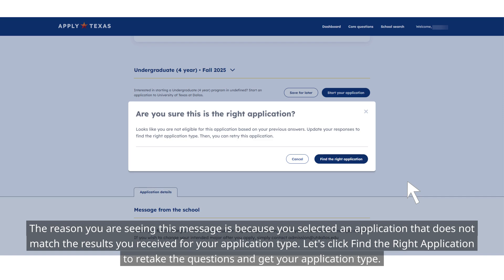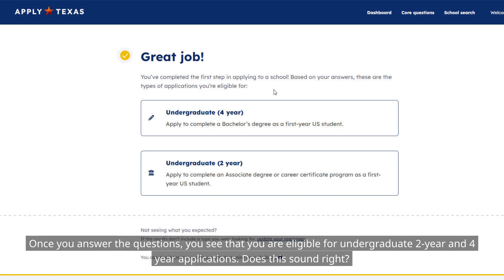Let's click "Find the Right Application" to retake the questions and get your application type. Once you answer the questions, you can see that you are eligible for undergraduate two-year and four-year applications. Does this sound right?